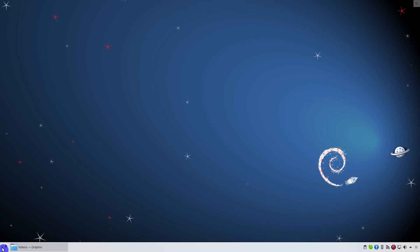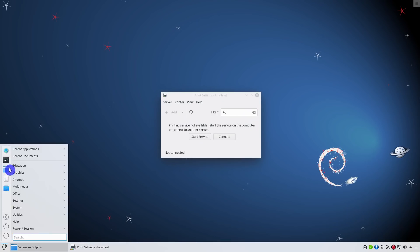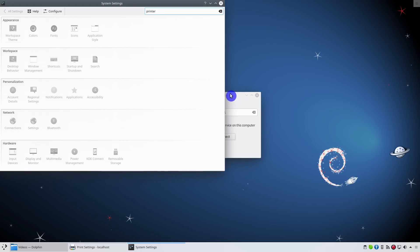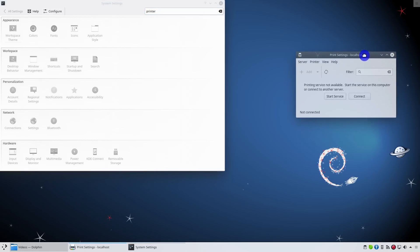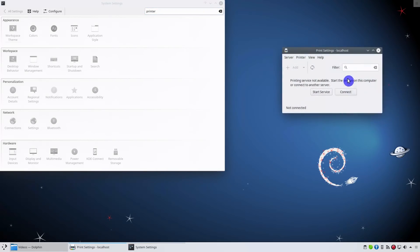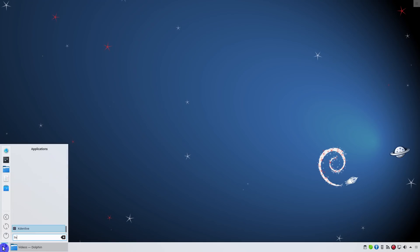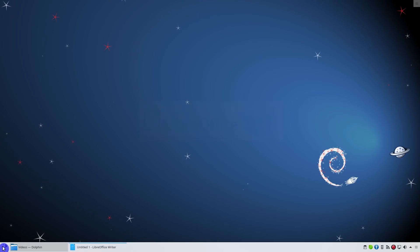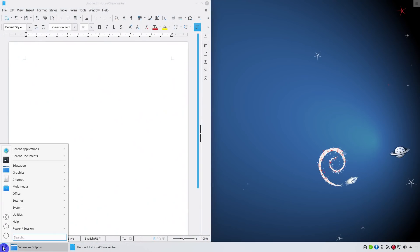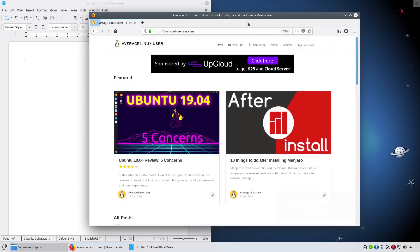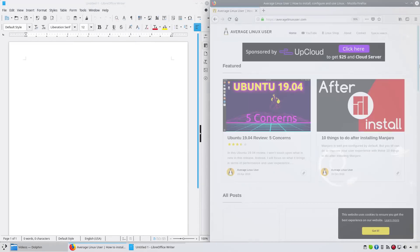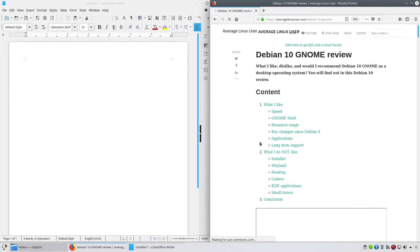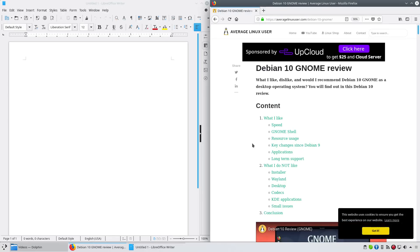I also like that Debian provides this separate printer settings app and removes the printer settings from the KDE settings, because some other distros with KDE desktop would often have duplicates. It was also nice to see that Debian provides LibreOffice instead of KDE specific CalligraOffice. Debian tends to use the desktop environment as it is, but the addition of LibreOffice and Firefox has definitely improved this release.